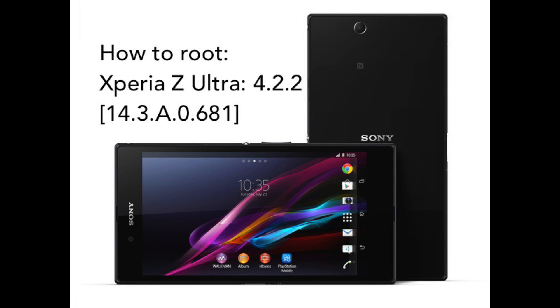Hey and welcome to KiwiTech. Today we're going to install the latest firmware for our Sony Xperia Z-Ultra and we're going to root it. So let's get into it.